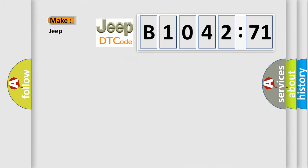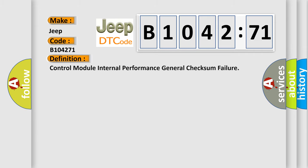So, what does the diagnostic trouble code B1042:71 interpret specifically for Jeep car manufacturers? The basic definition is: control module internal performance general checksum failure.